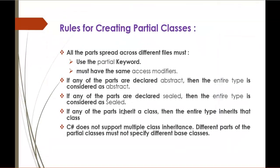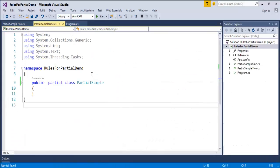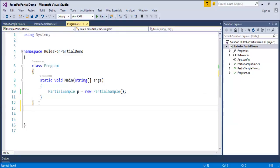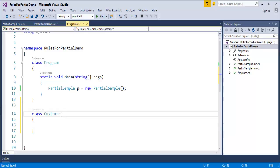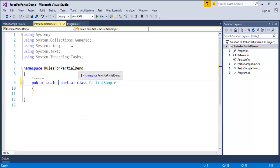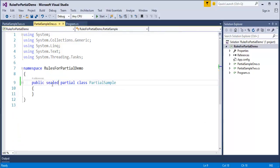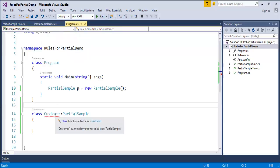The third rule: if any of the parts are declared sealed, the entire type is considered sealed. I'll add the sealed keyword to PartialSample1. Then in the main program, I create a class called Customer and try to inherit from PartialSample. The build fails with: 'Customer cannot derive from sealed type PartialSample.' So if any part is sealed, no other class can use PartialSample as a base class.